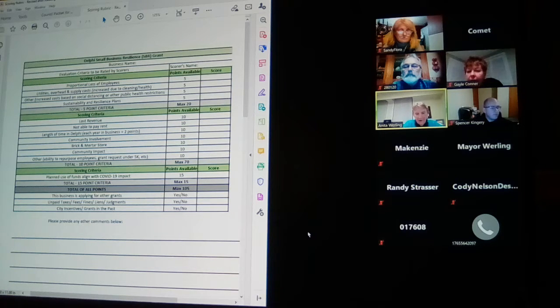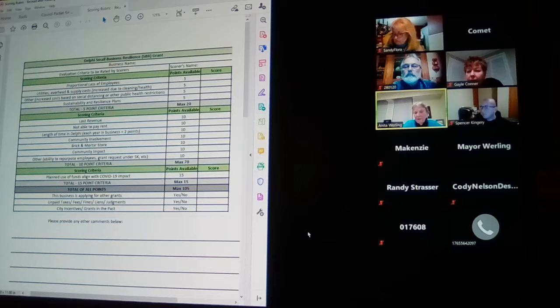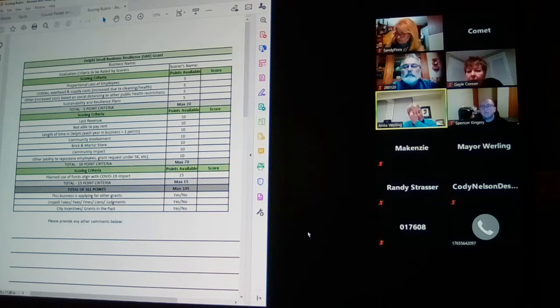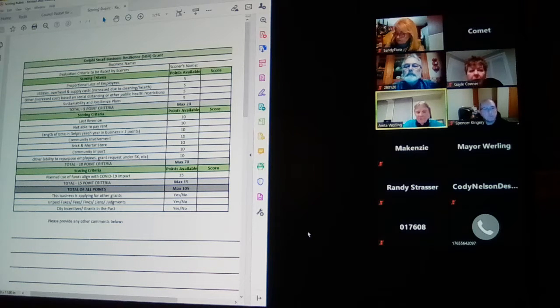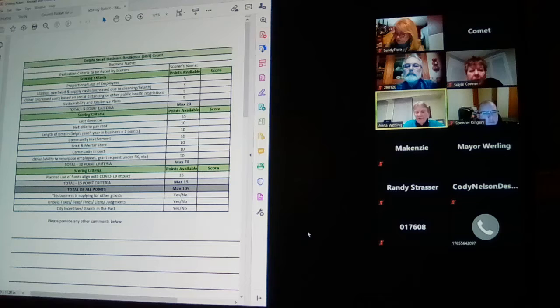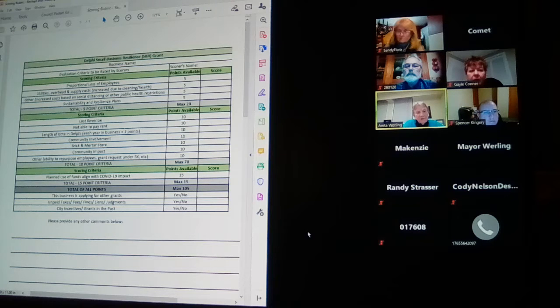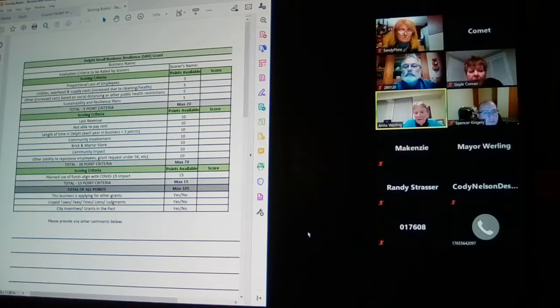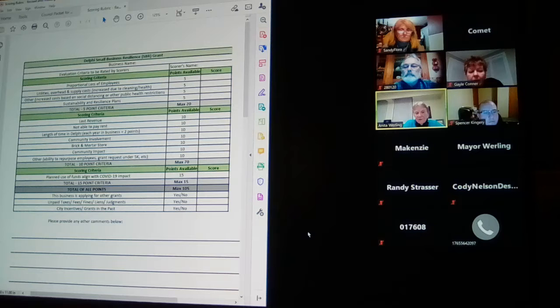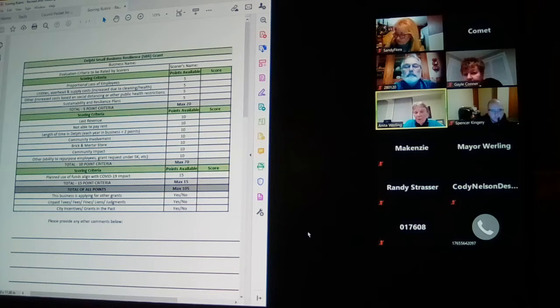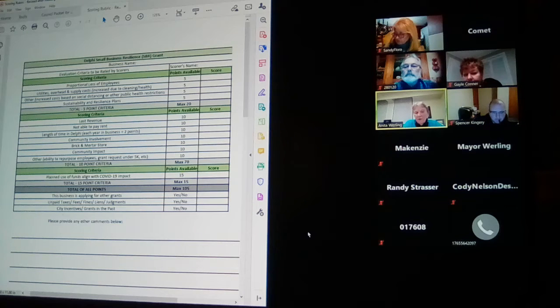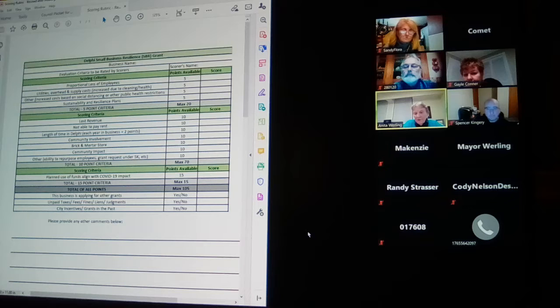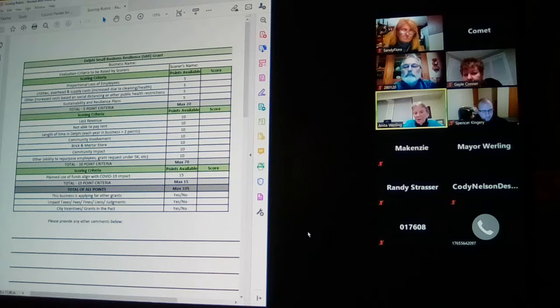Are there any other items that you would like to address in terms of either procedures for the ranking of the businesses or scoring of the businesses or the rubric itself? Any other concerns about the process?